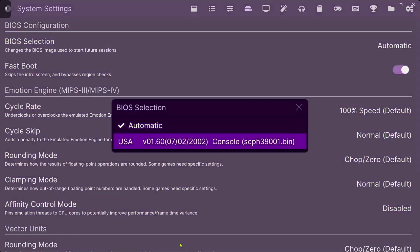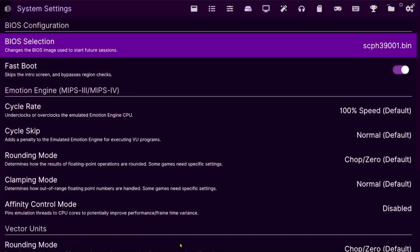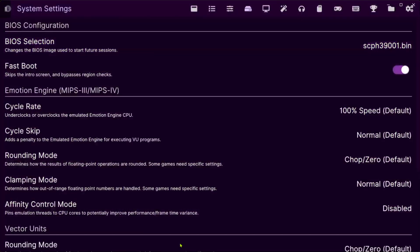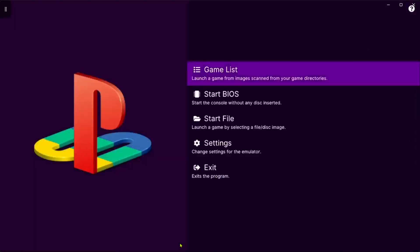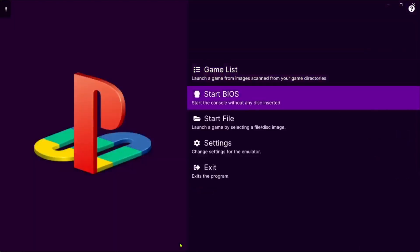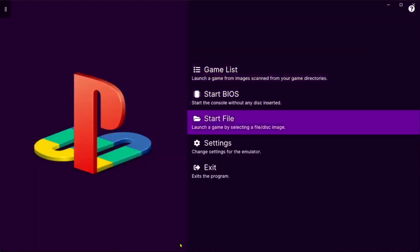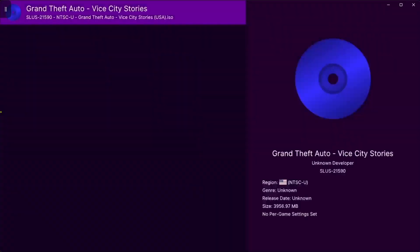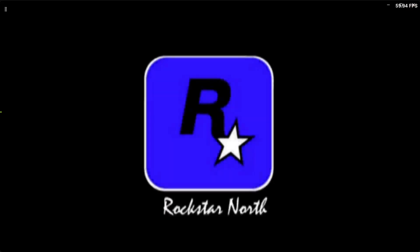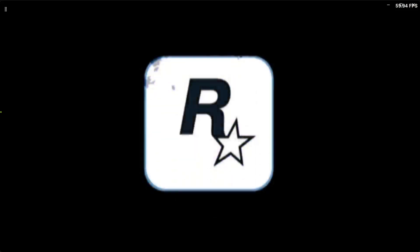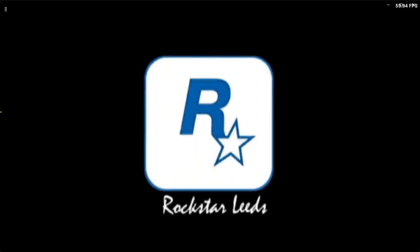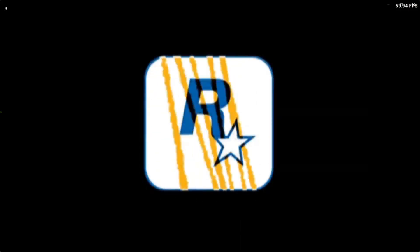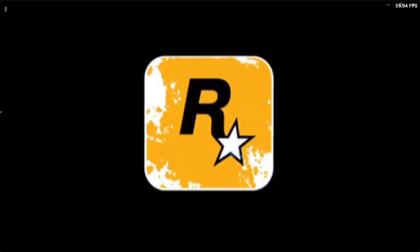And then go back by pressing the back button, go to game list, choose your game, and there you go, all set. You can play just fine.